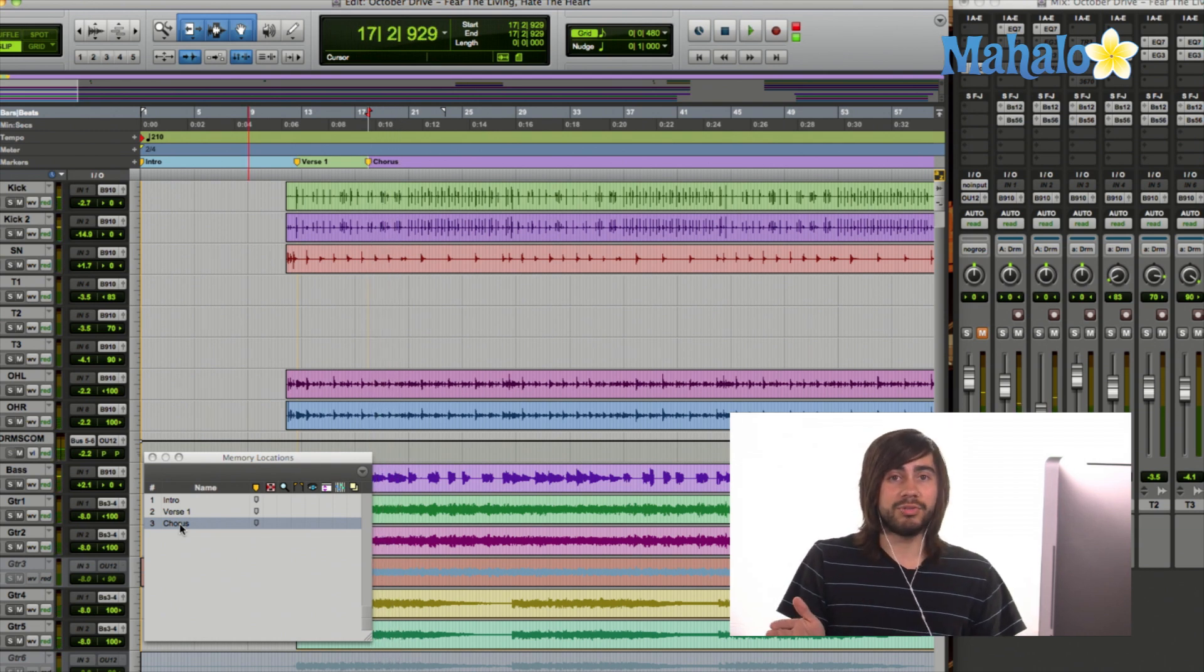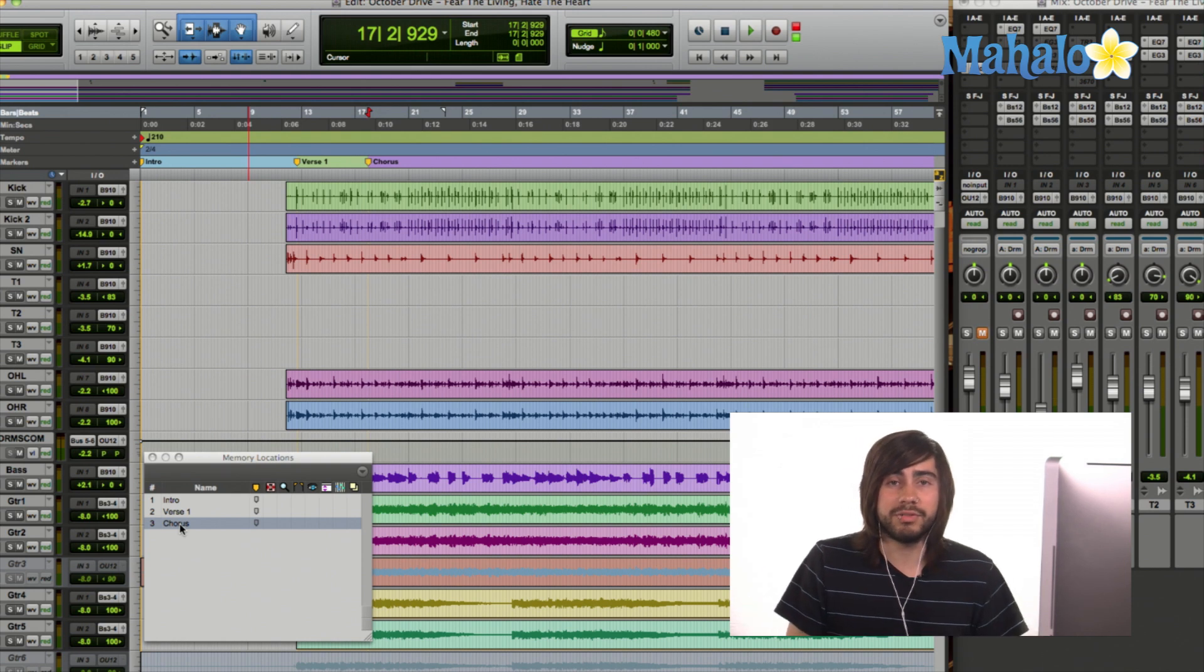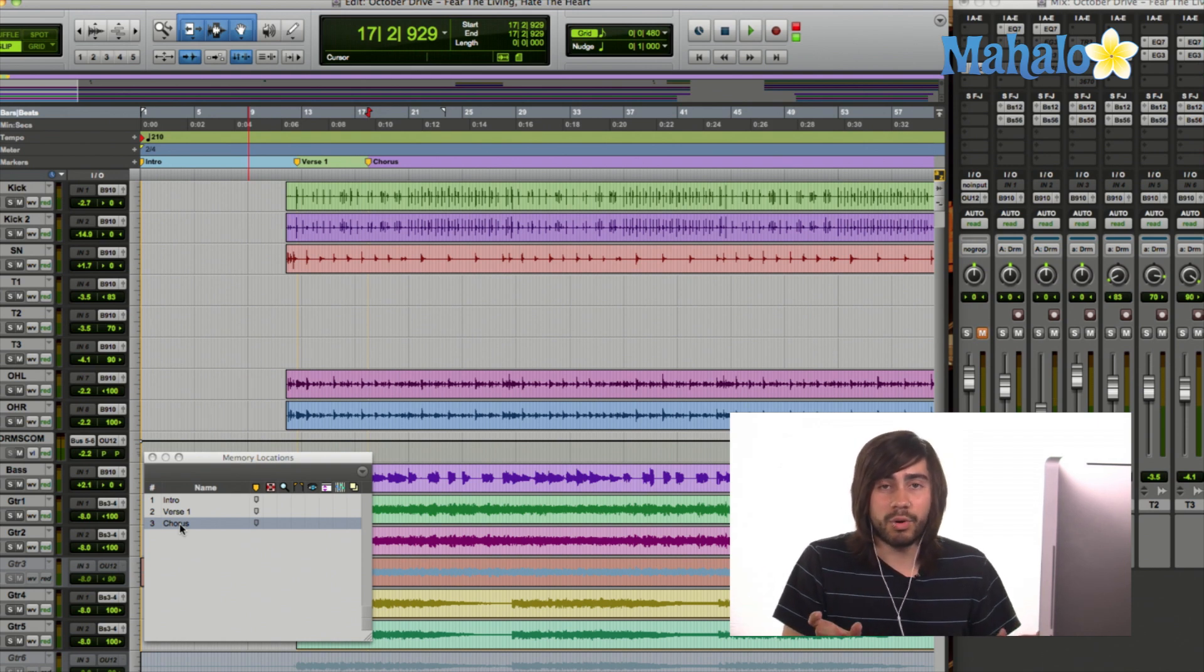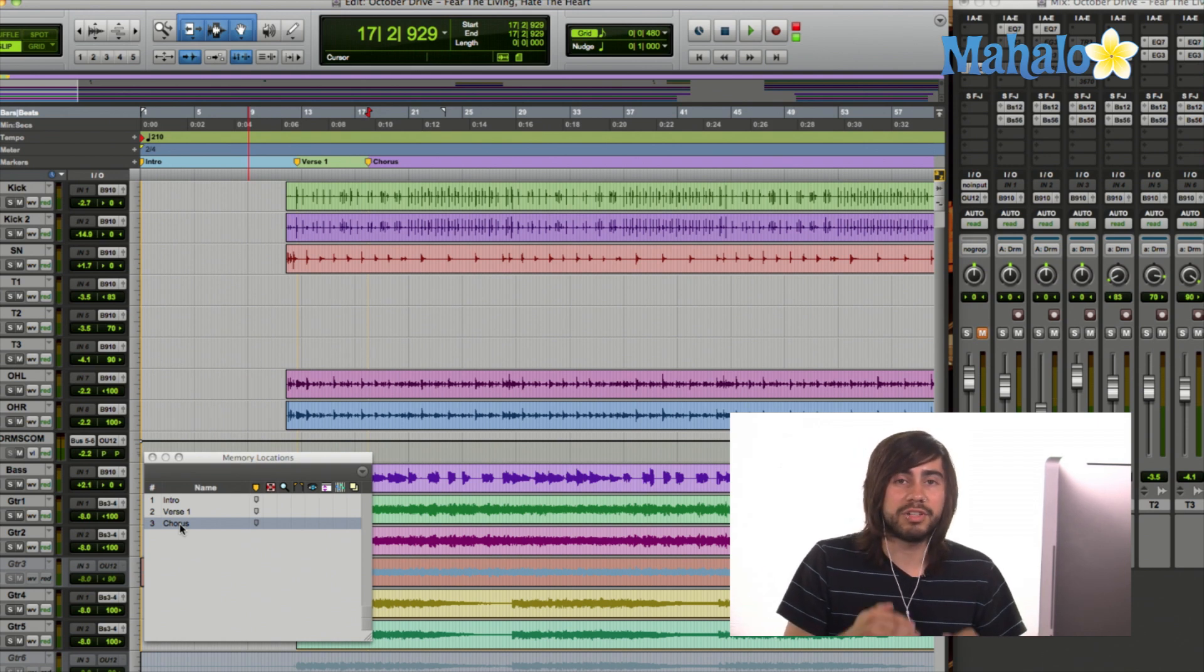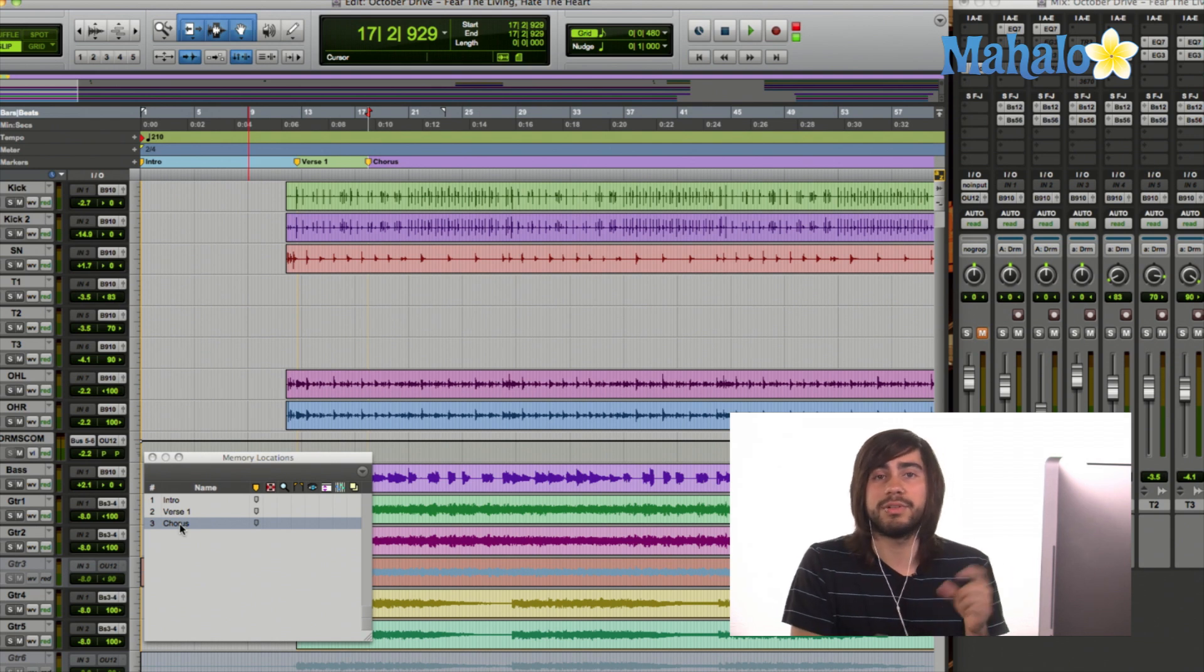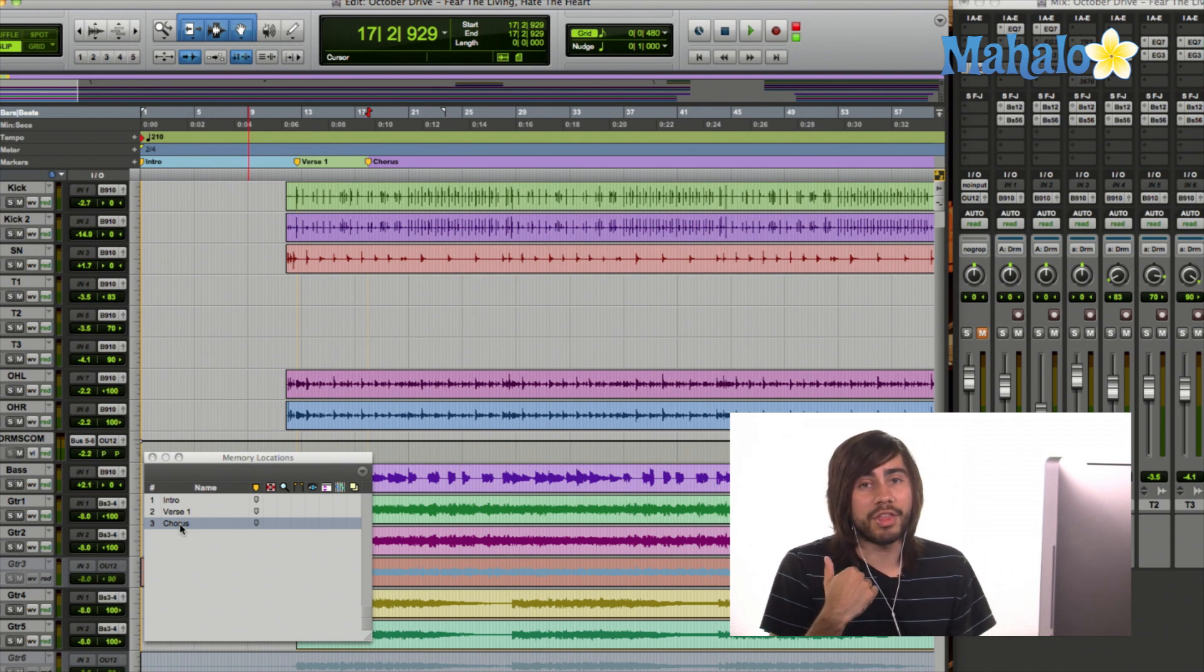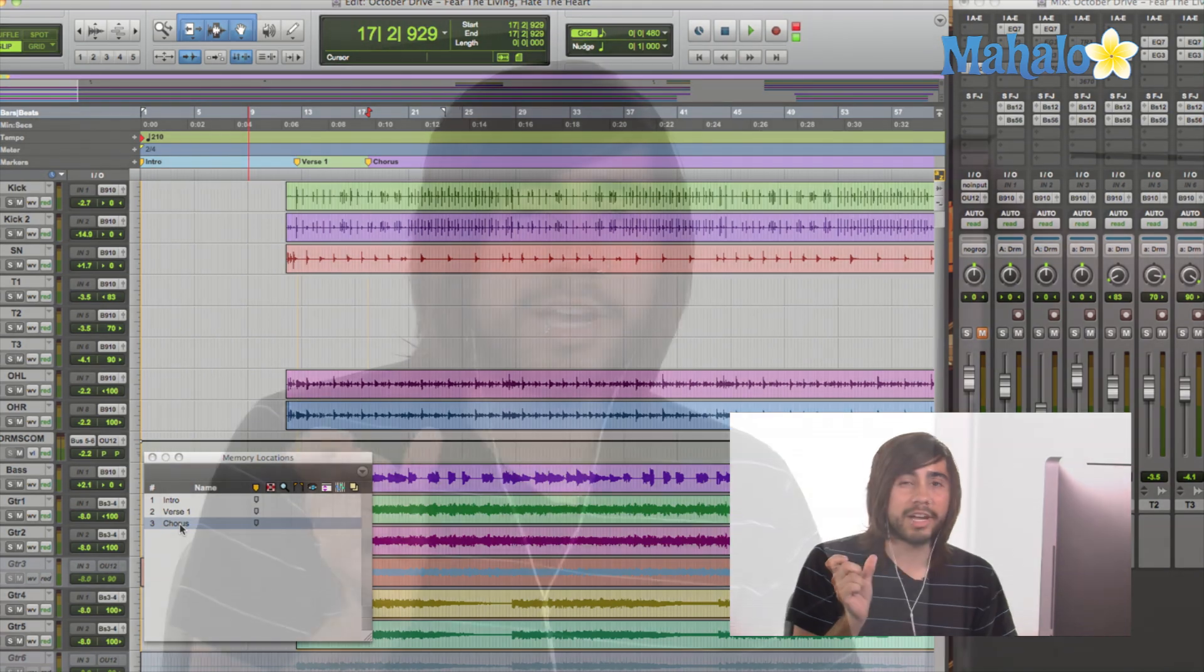So adding markers to your song, you definitely want to do that because it keeps you organized as well as you can just jump really, really quickly from one spot to another inside of your song. I use them all the time. I try and break up every single part, whether it's the introduction, the verse, the pre-chorus, the chorus, the bridge, second verse. I really like to break down my song as much as possible and use the memory locations just to jump around and really see my song visually.